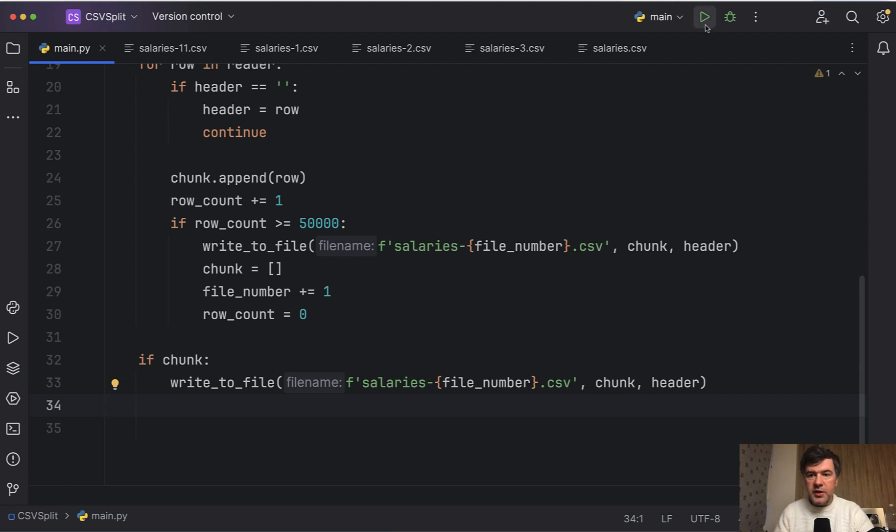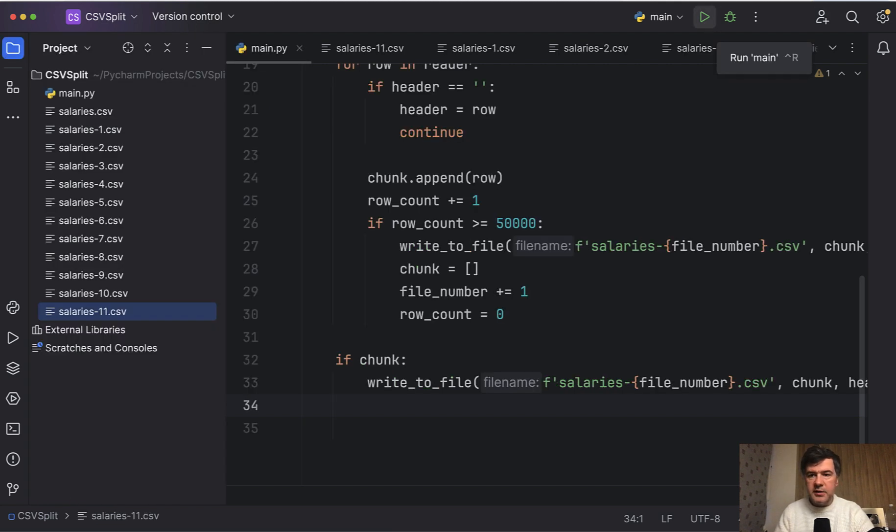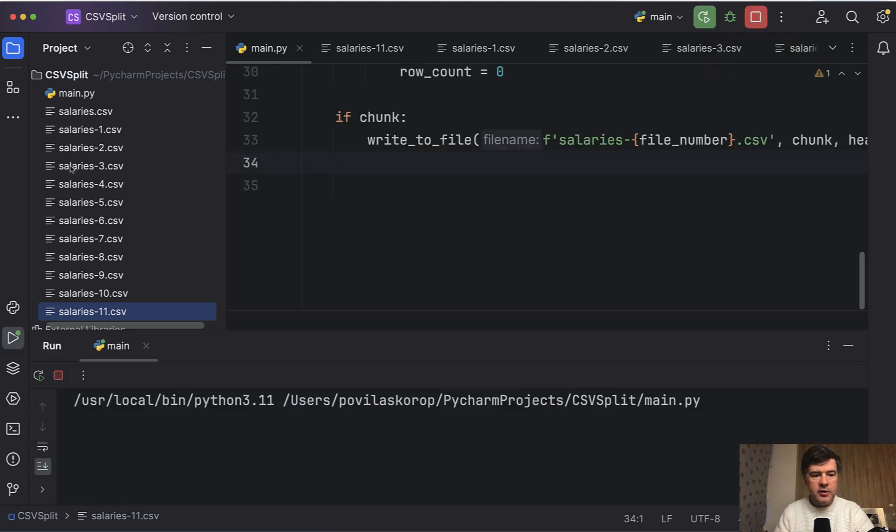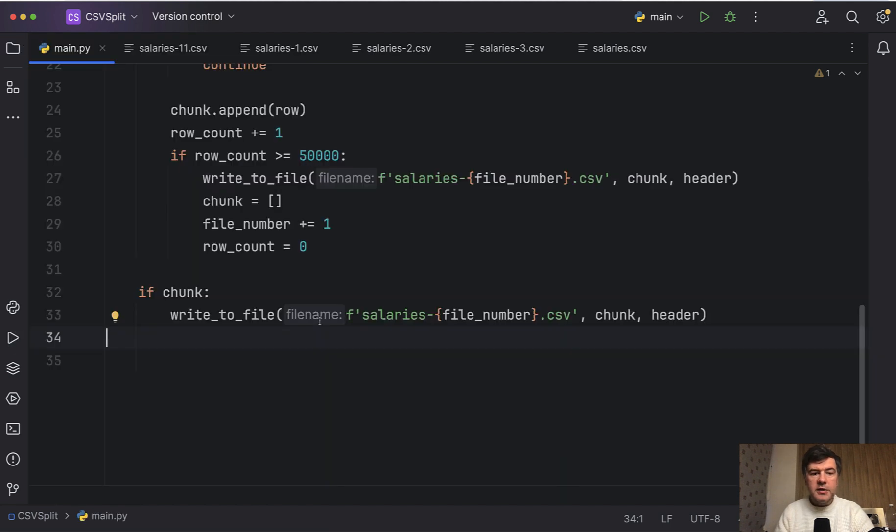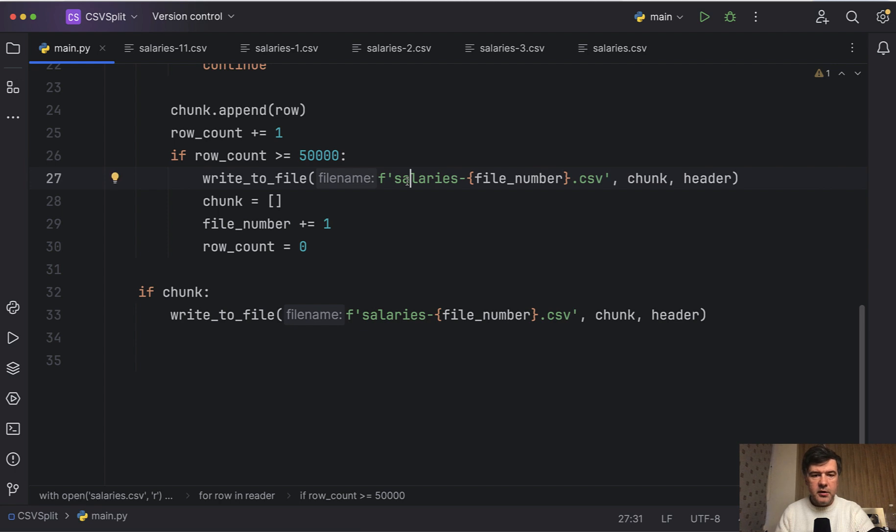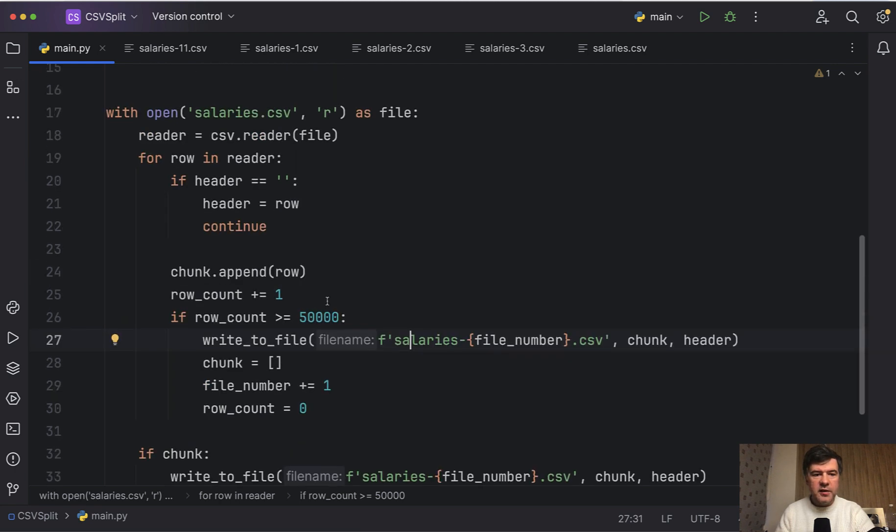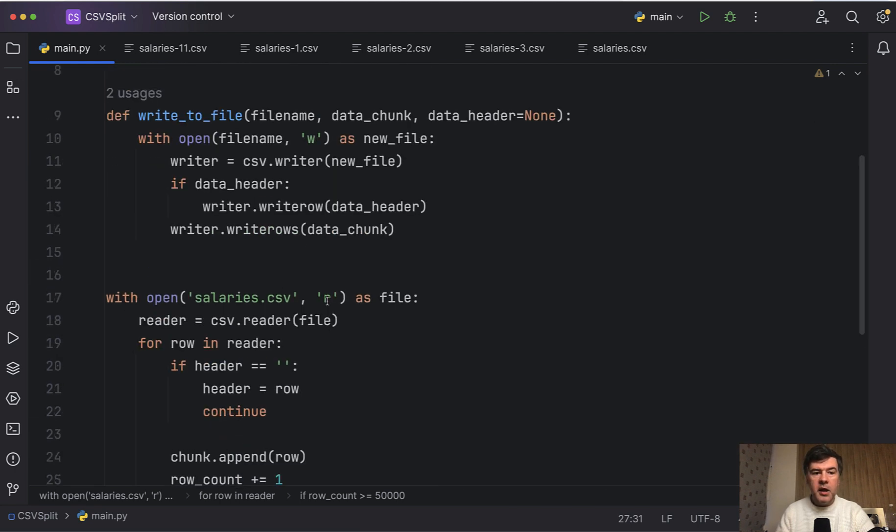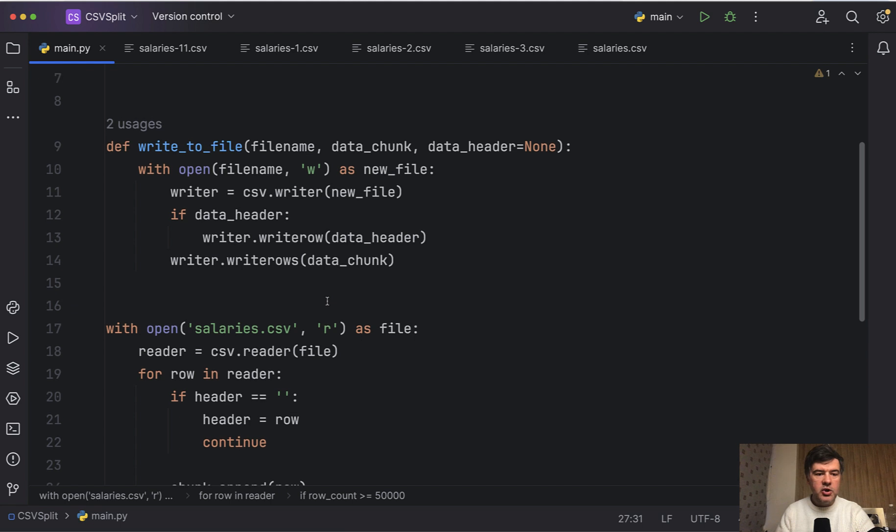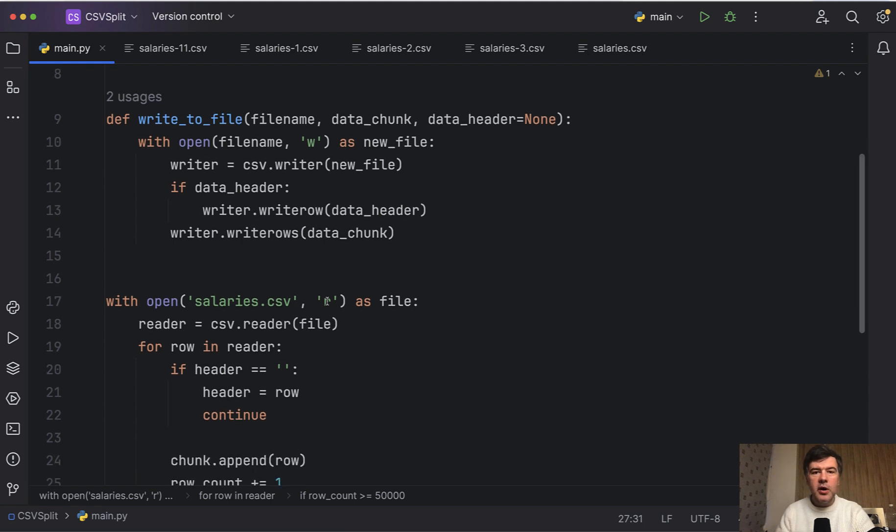Of course you have the freedom to choose different kinds of parameters, but this is just my version of refactoring. If we try to relaunch that it should be successful. Let's open the sidebar again to see if those CSV files are regenerated. No errors here. It's still successful.